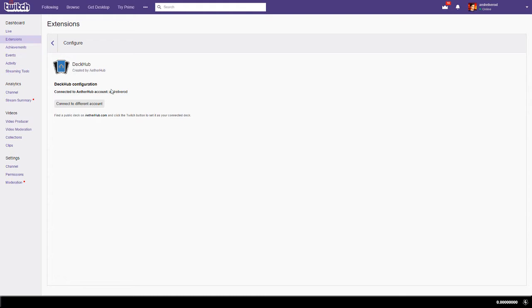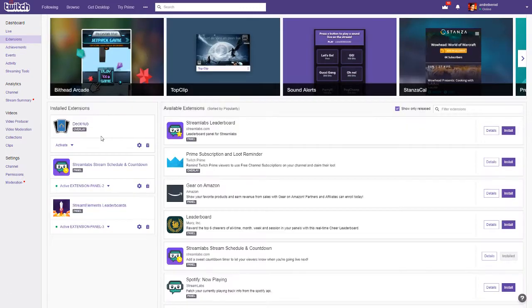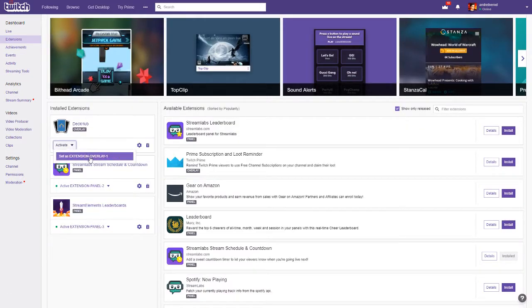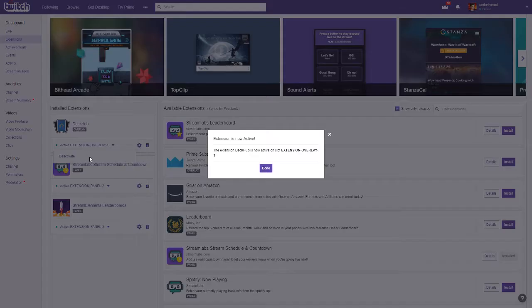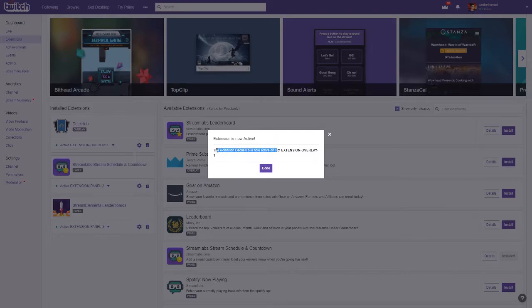And it's done. The only thing left to check is if the extension is active, so go back to extensions. On the DeckHub, click activate and then set as extension overlay. Now you're ready to set your deck.